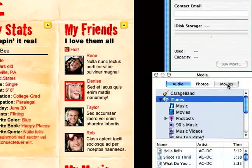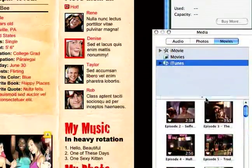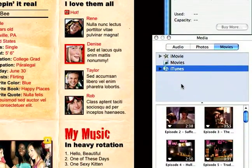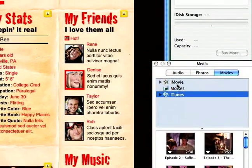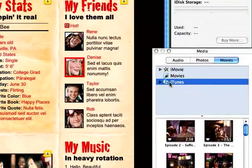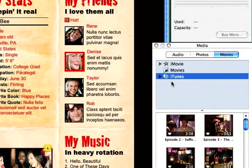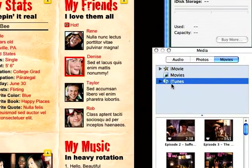If you go to the Movies section, it will bring up anything that you created with iMovie or any type of movies that you have inside of iTunes.